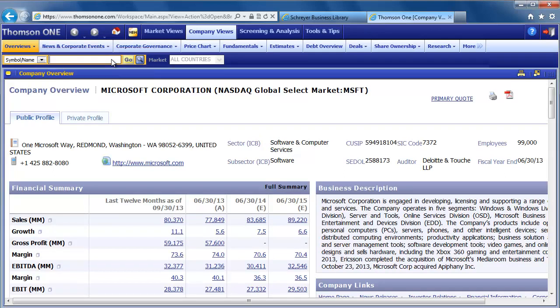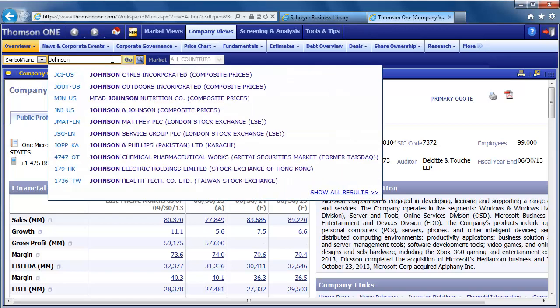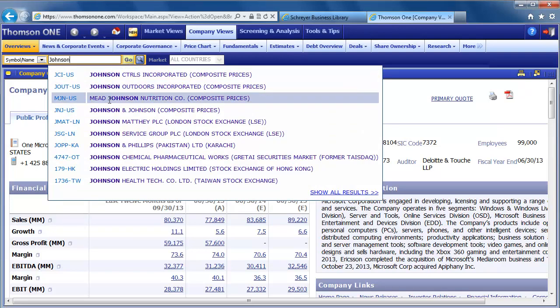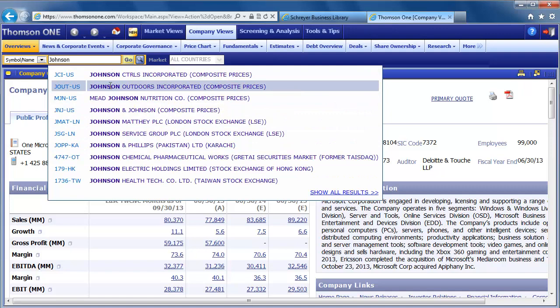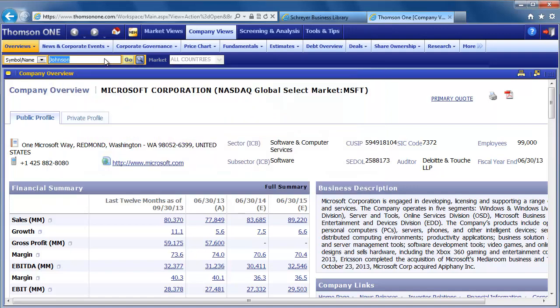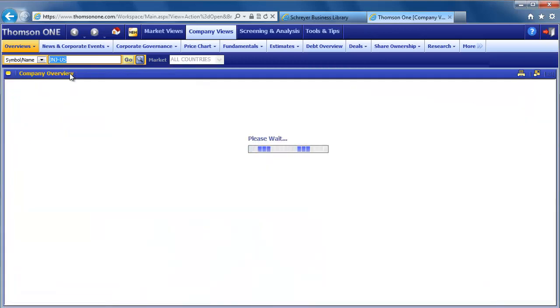You can enter the company name or ticker symbol in the search box. As I type in Johnson & Johnson, many suggestions begin to populate below. Select the company you want from the populated list. You may find it easier to search using the ticker symbol. I will use JNJ to quickly find the parent company.